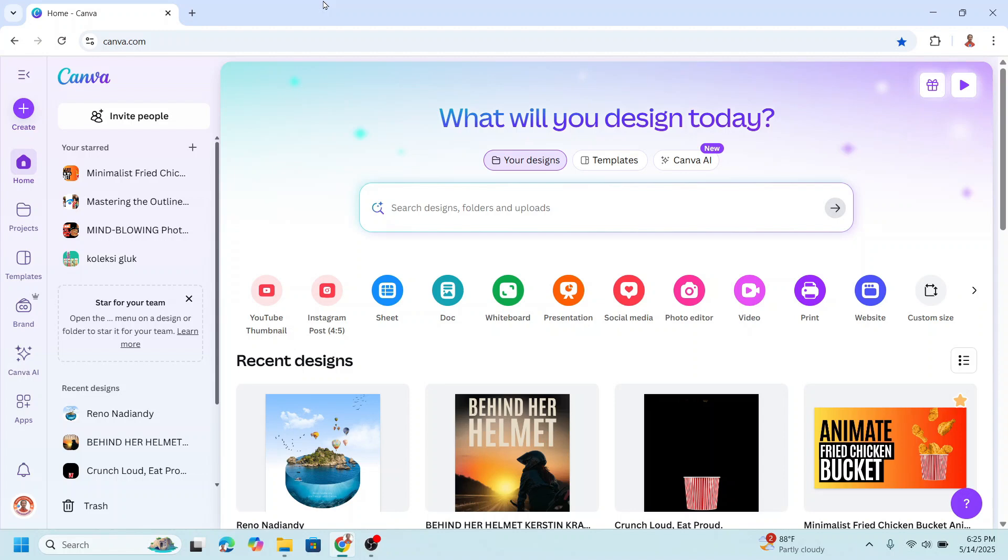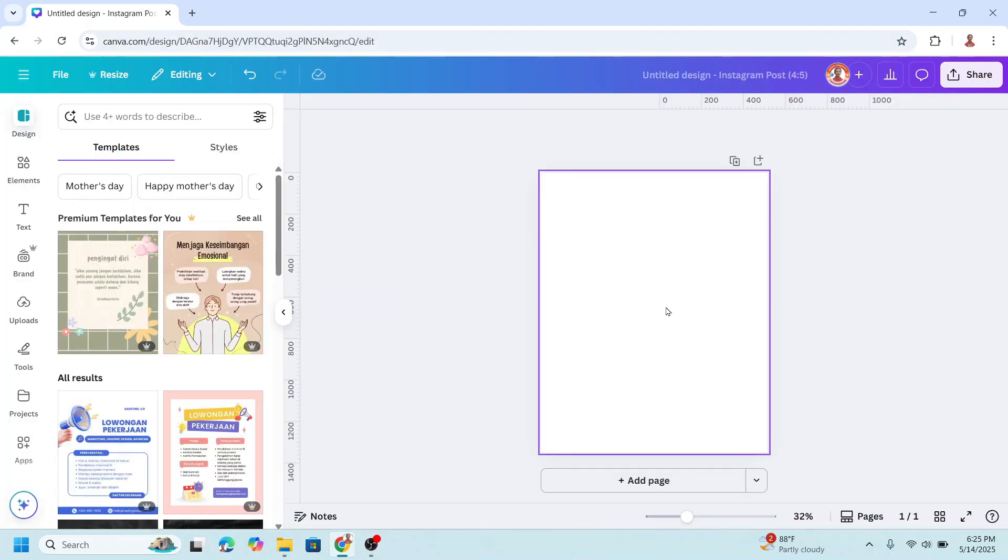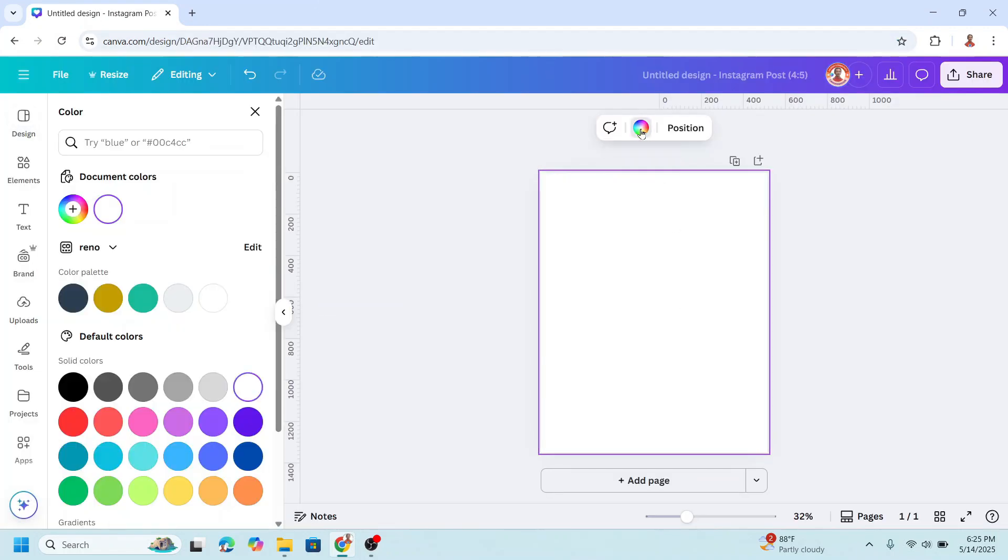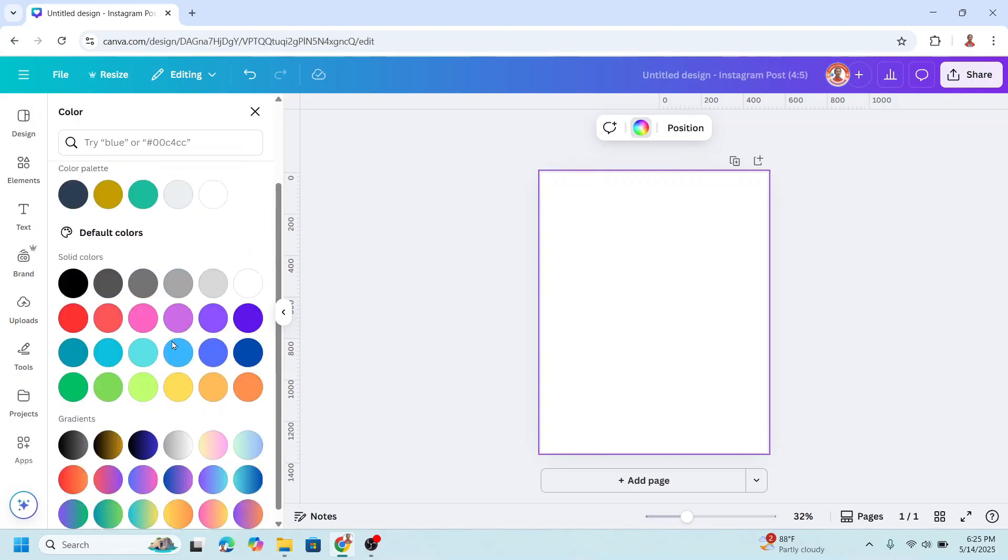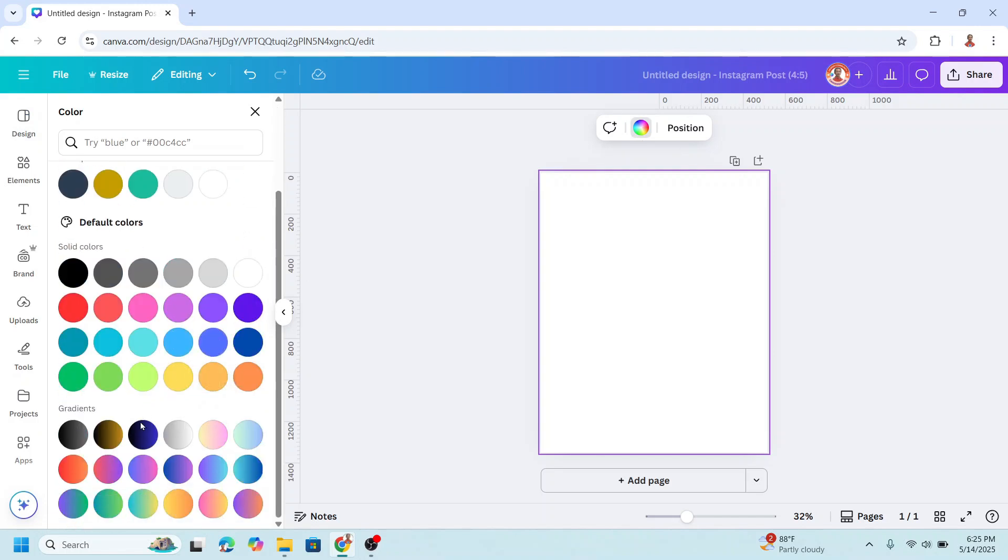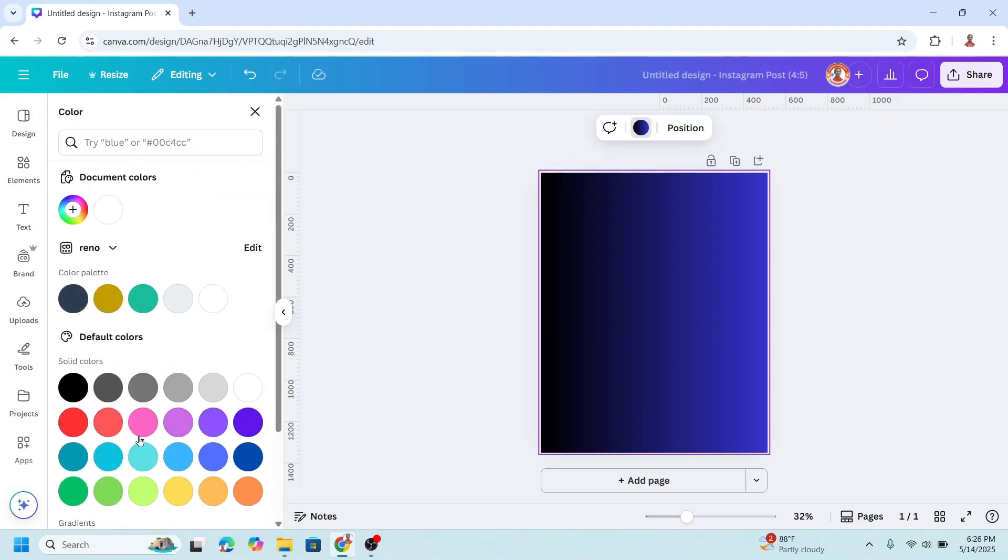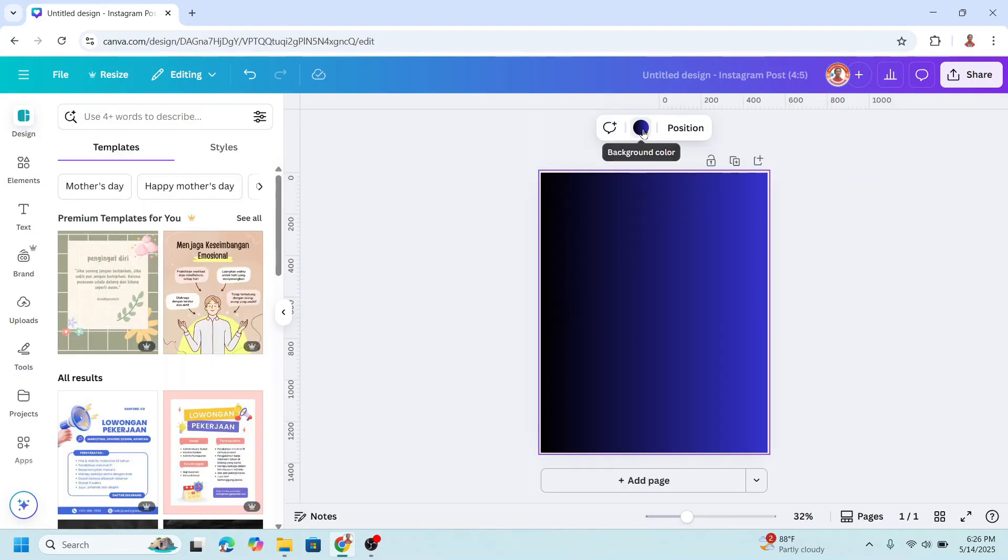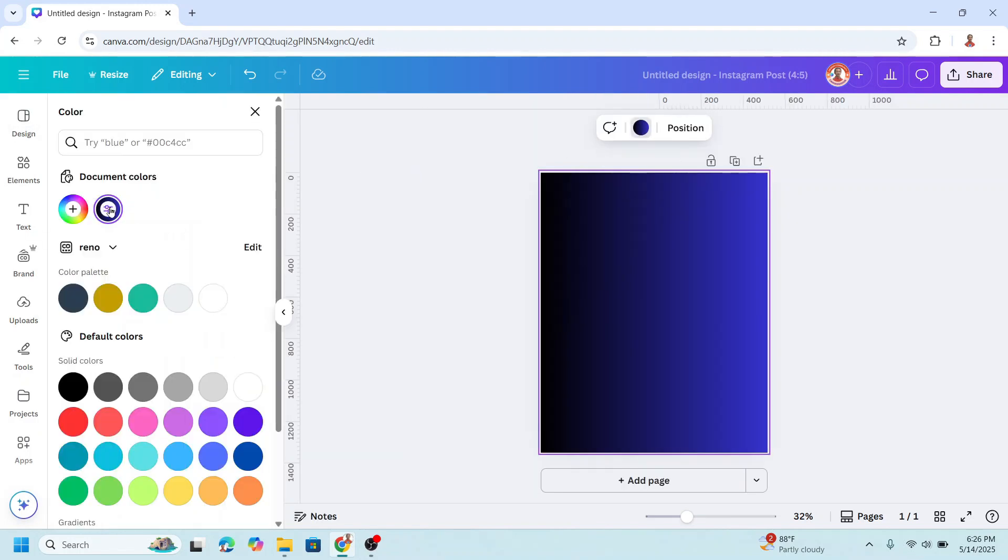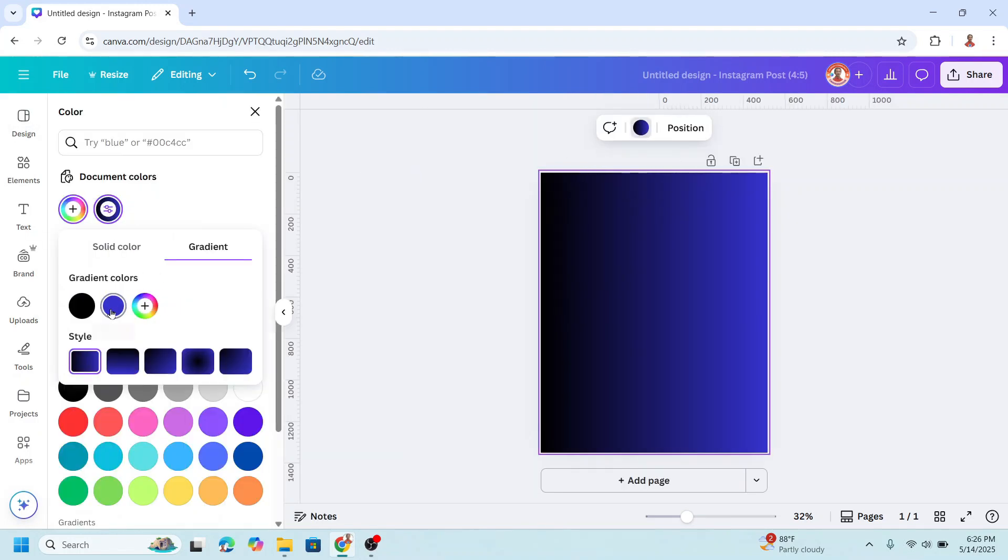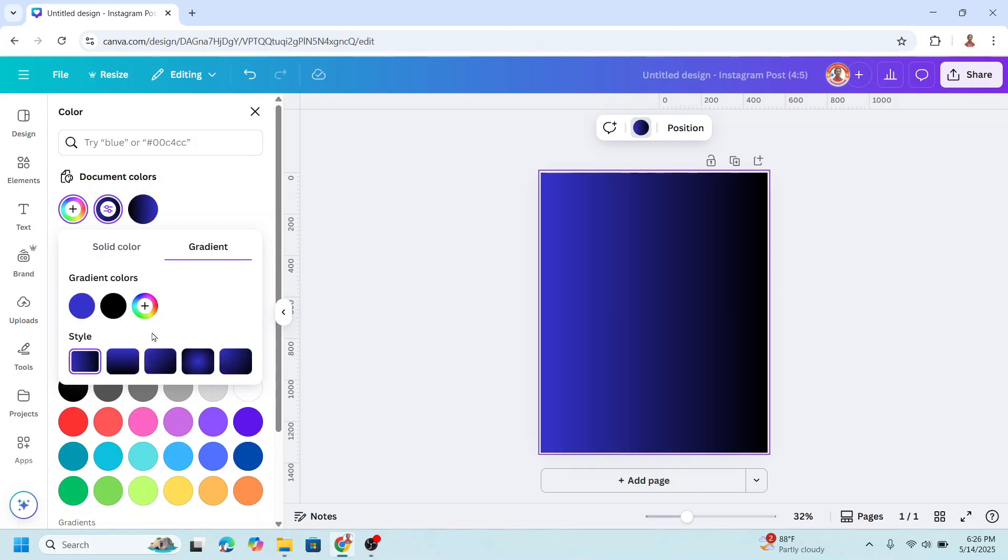So go to Canva and I will choose Instagram post size. First I will change the page background to a gradient. I will use this linear blue to black. And then I will change the direction. I will move it here.